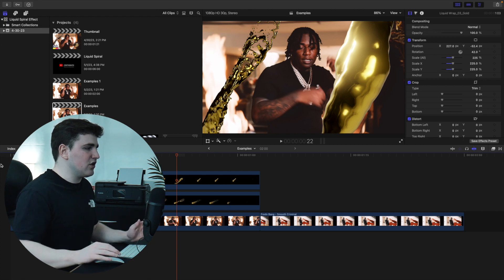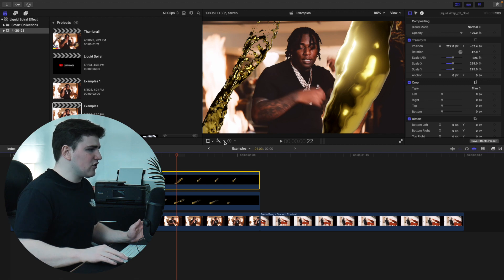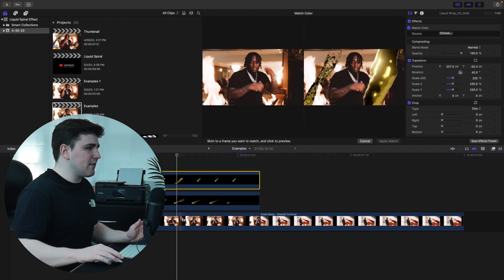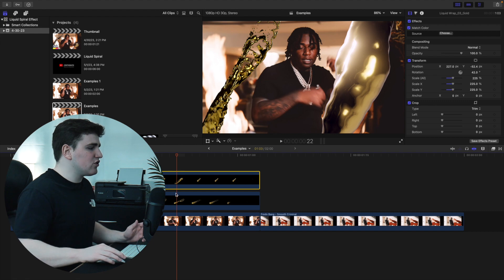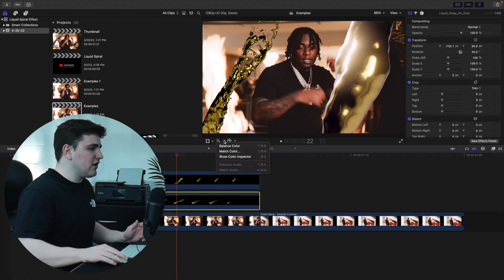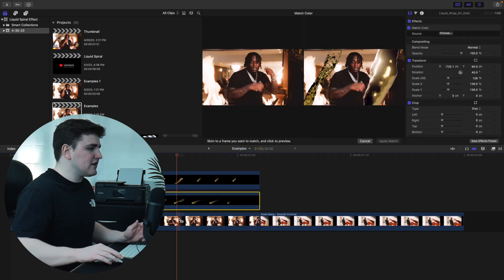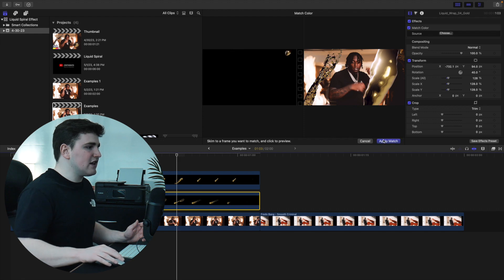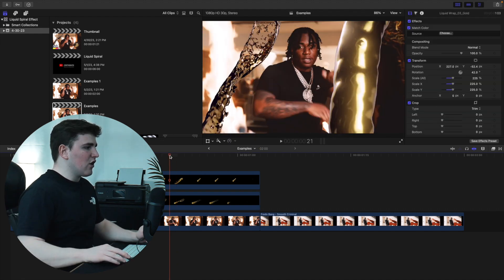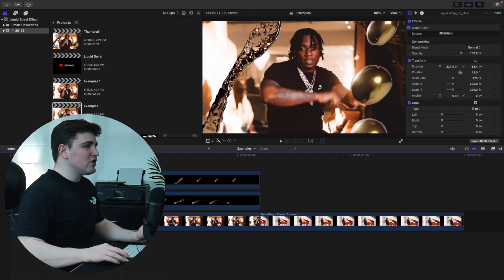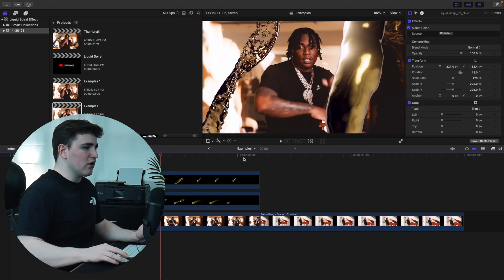Let me show you a couple of things to make it look even cooler. Select the overlay, go to Color, click Match Color, then select the actual clip itself. Final Cut will do its best to match the color of the overlay to the clip — that already looks a lot better. Do the same for the second overlay: click Match Color and select the clip. The colors already look a lot more accurate.